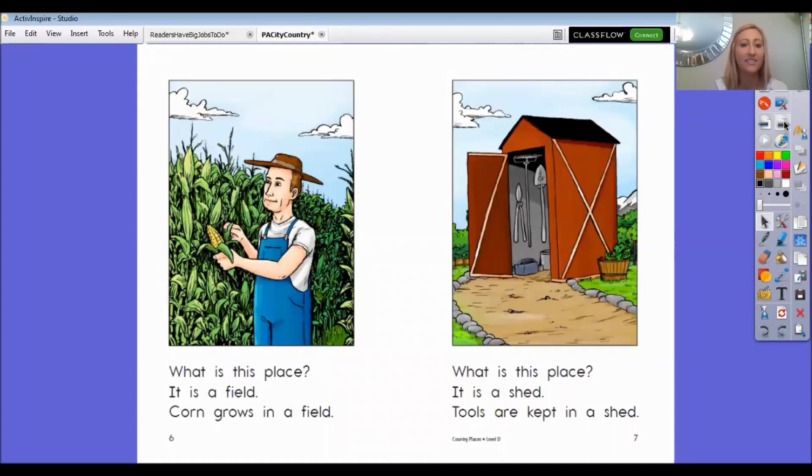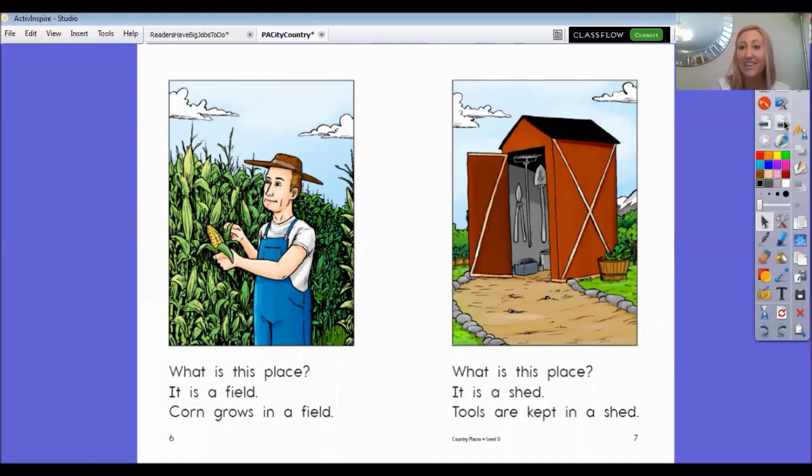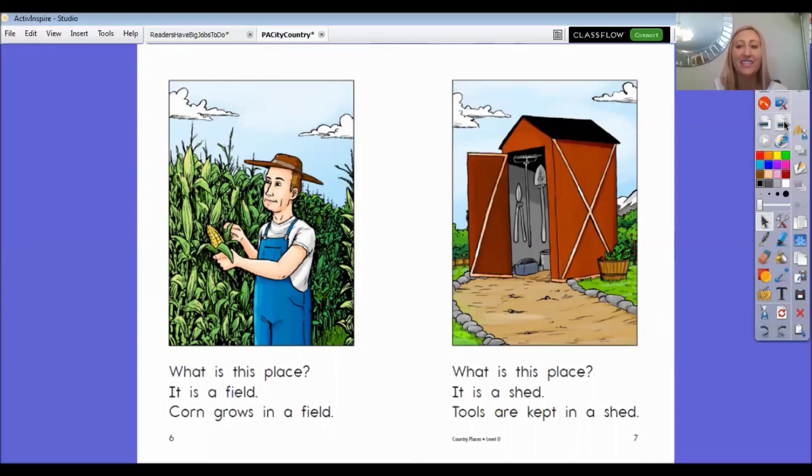What is this place? It is a field. Corn grows in a field. Have any of you ever eaten corn before? Maybe you've even had the really delicious kind, popcorn. Mmm, I love popcorn.